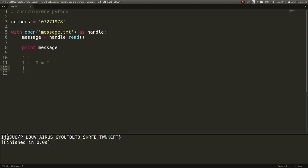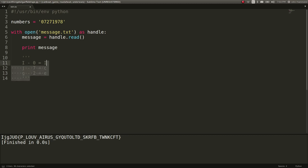I plus or minus 0 is going to equal I, if you consider 0 some offset in the alphabet. So J, being the next letter here, plus or minus, but I'll let the cat out of the bag and just say it's minus. So J minus 7 is going to go ahead and equal C. And then G, again, minus 2 is going to equal E. And you'll see that as we code it.